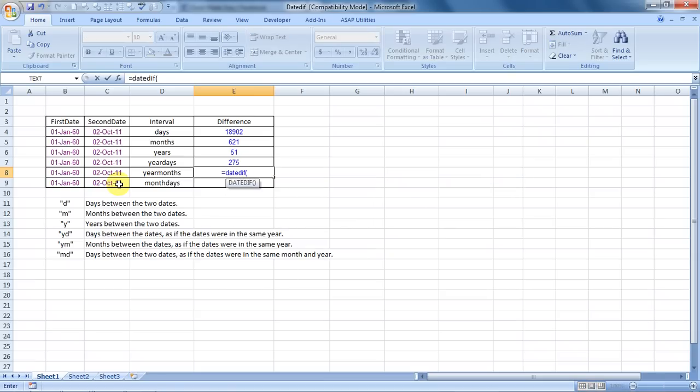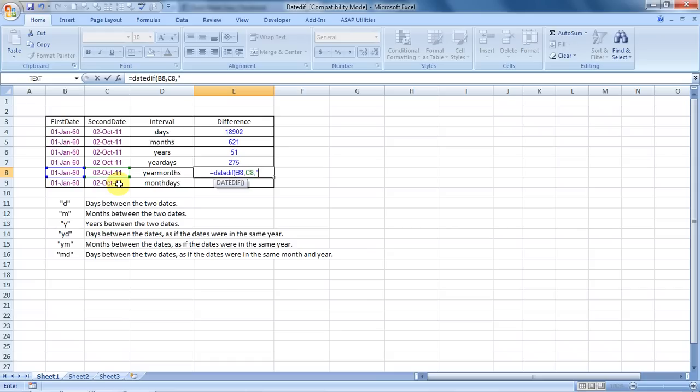Now we can go to our next feature, calculating the months between the dates as if the dates were in the same year, and we type in YM. Nine months. This is a nice feature and can help you a lot.